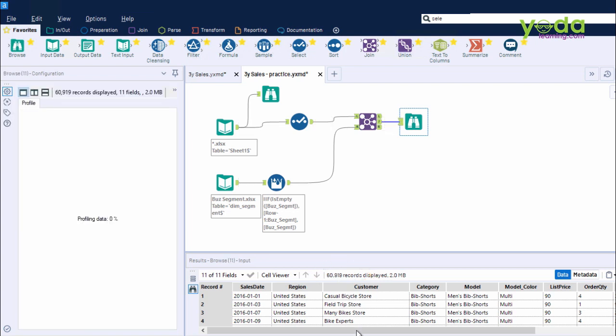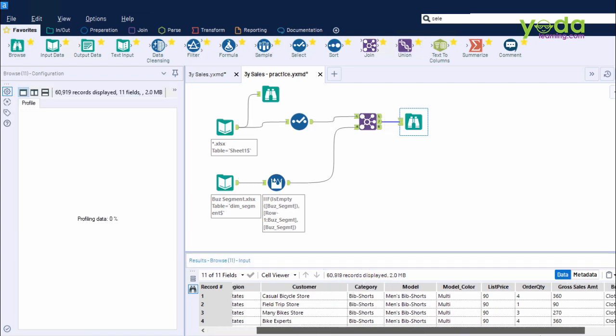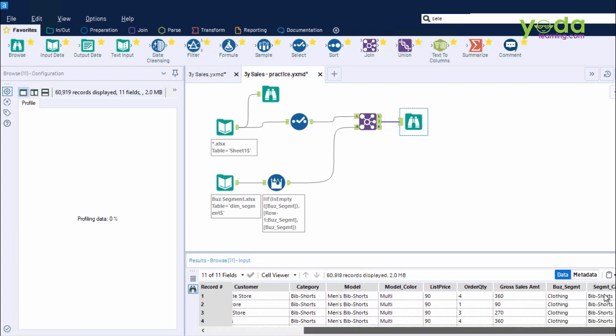Let me run the tool once, Ctrl-R, and then I click on the Browse tool. It tells me 60,919 records. And towards the last column, you would notice Segment category in Business Segment. Both the data have been combined.